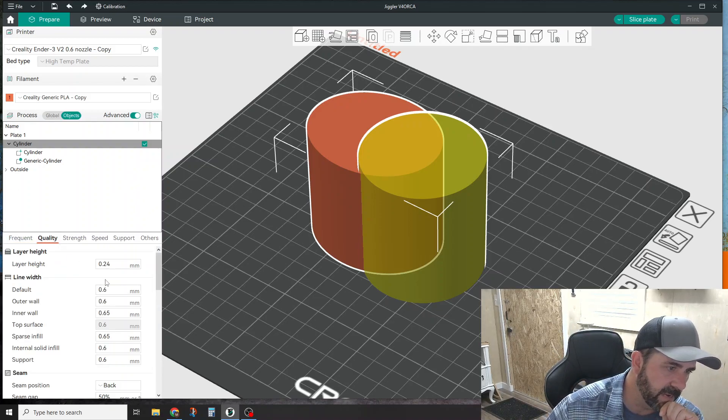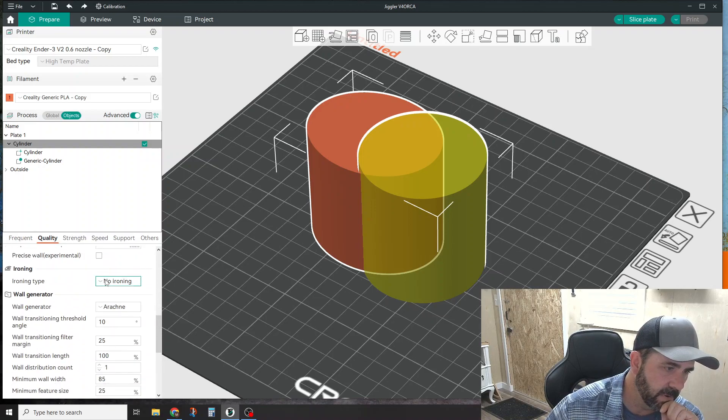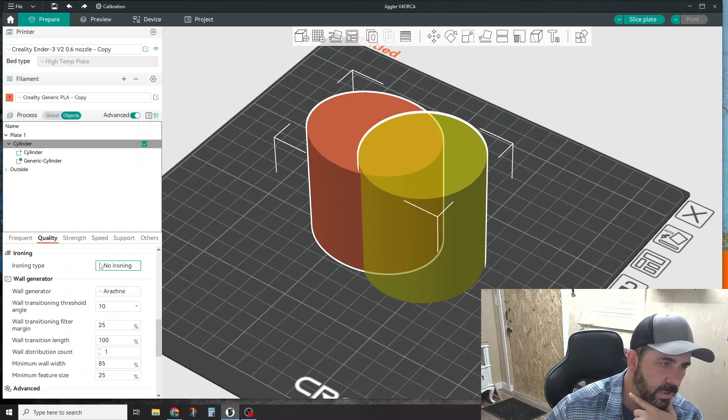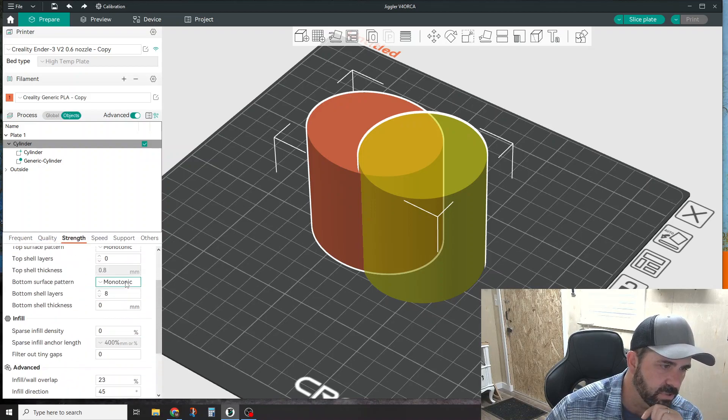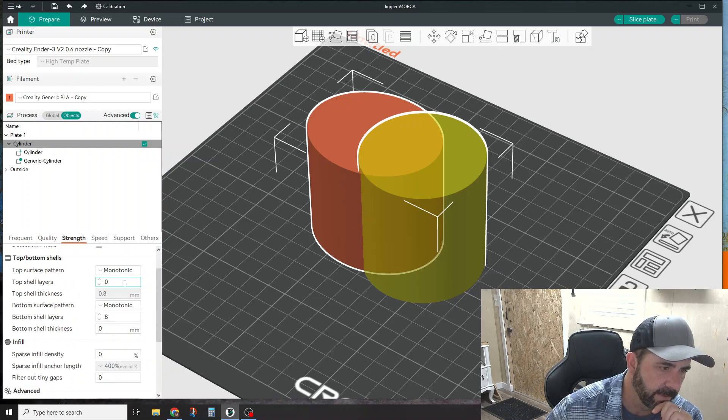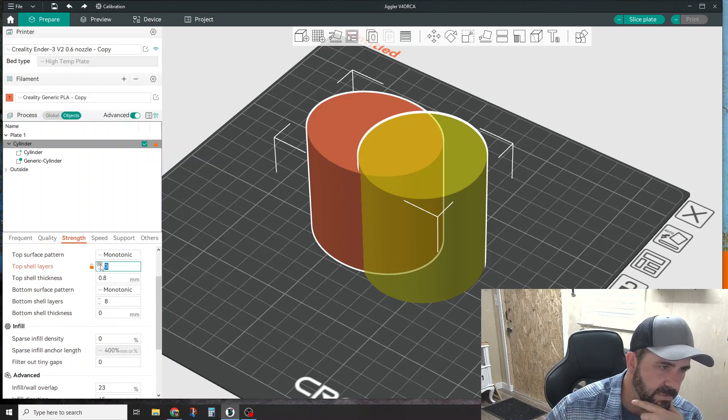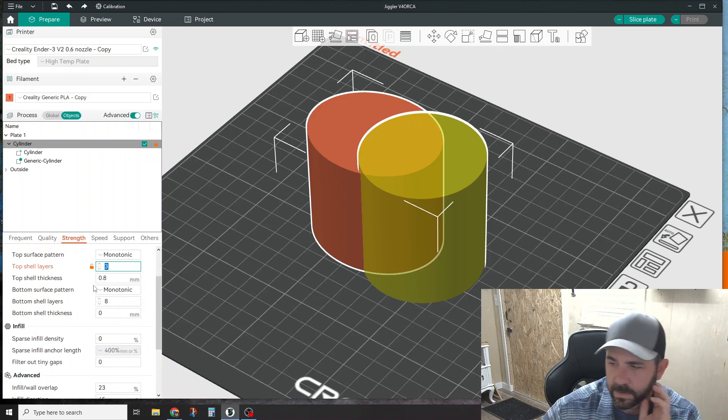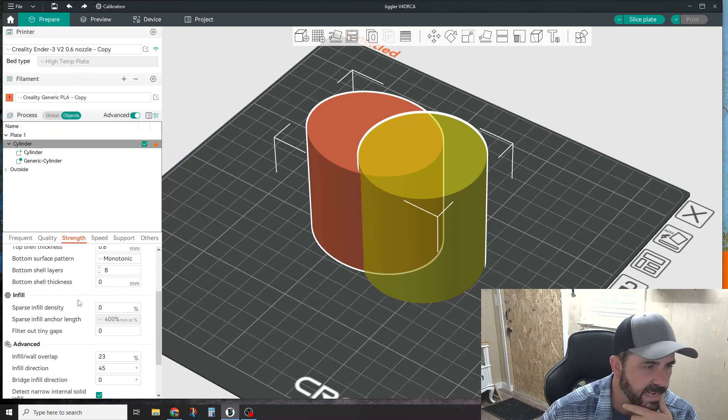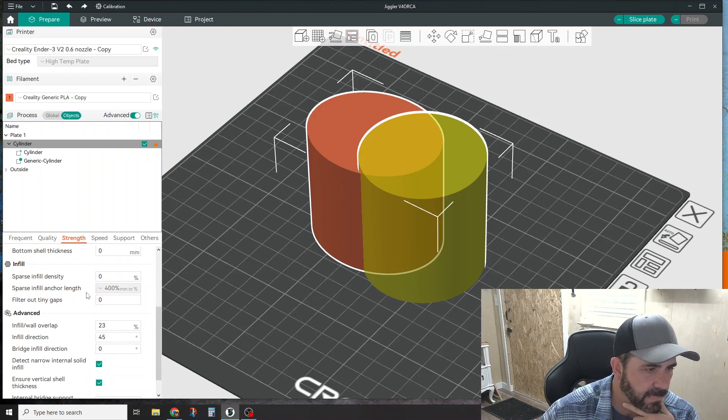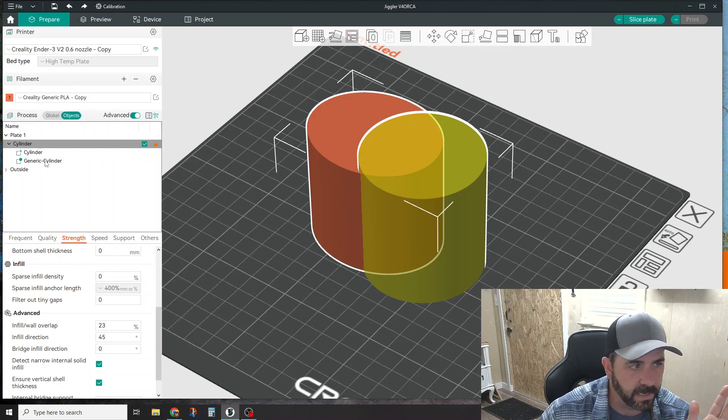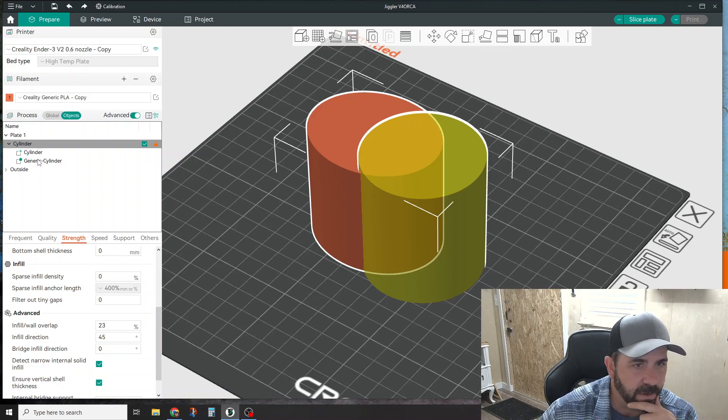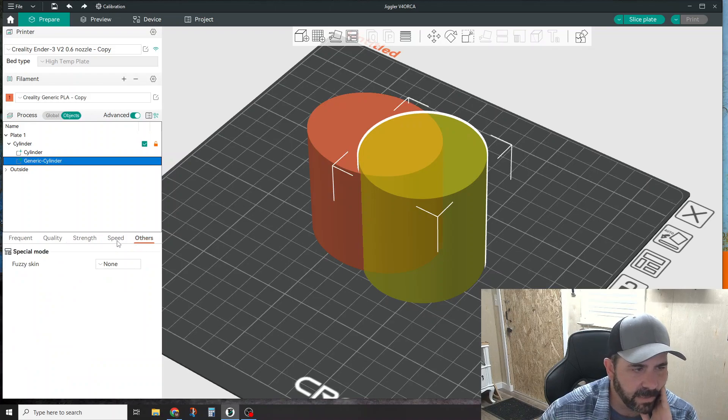With this main part selected, I'm going to keep my default print settings. What I'll do from a quality perspective is under strength I'm going to add some top shells because there are none under my previous settings, and I'll leave it right there.